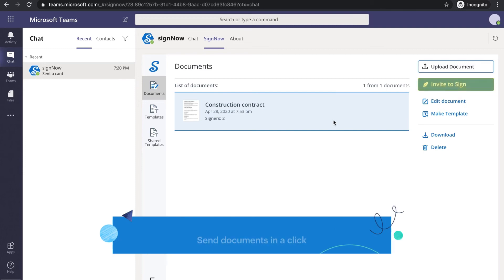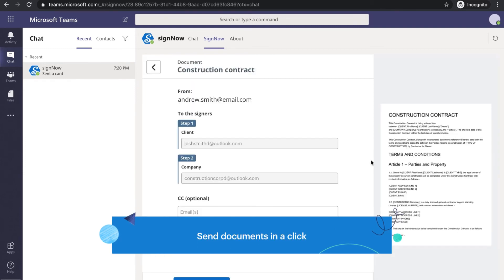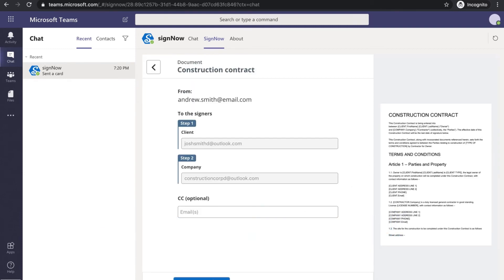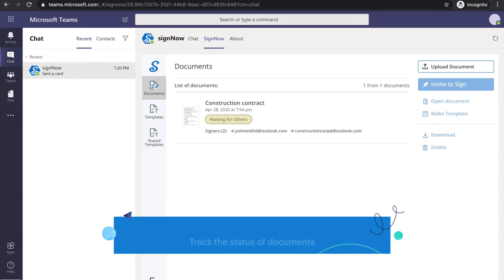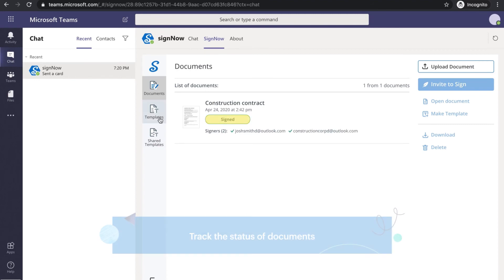Send documents for signing without having to leave Microsoft Teams. Track the status of documents in real time.